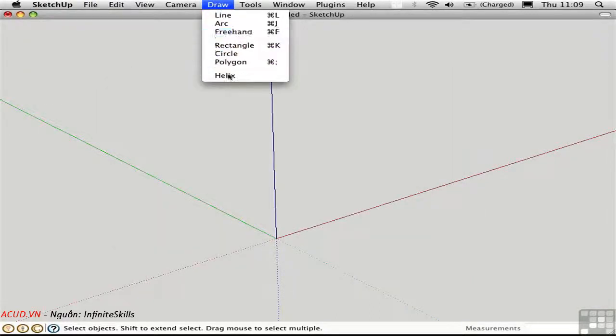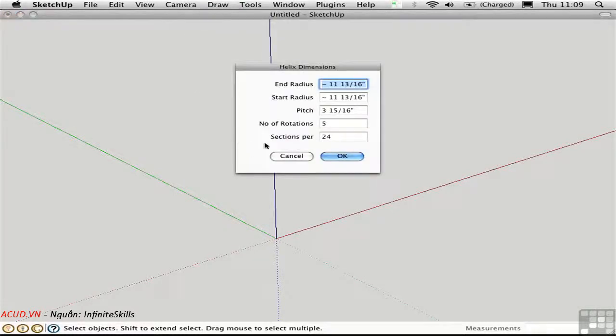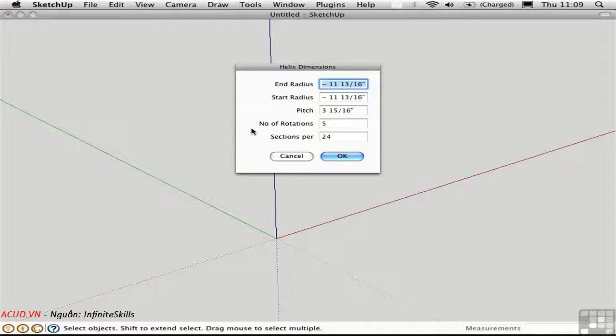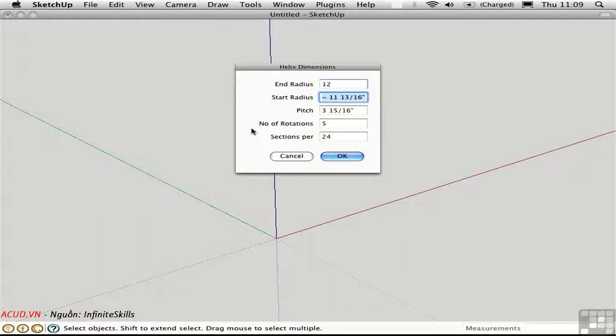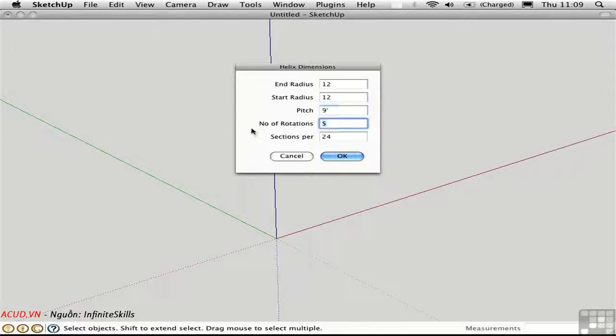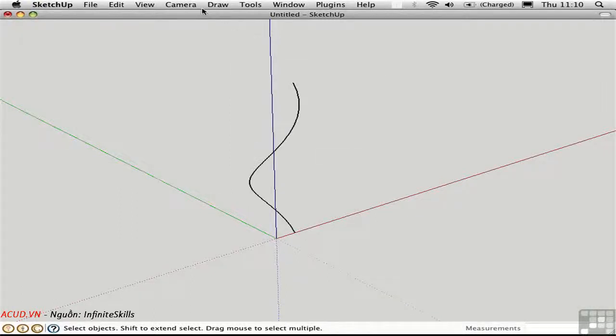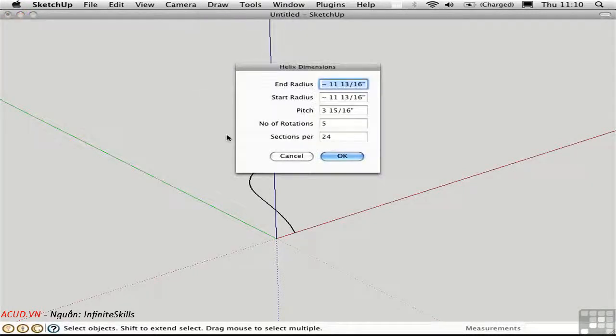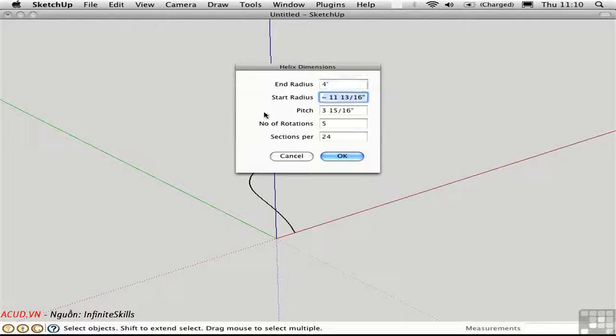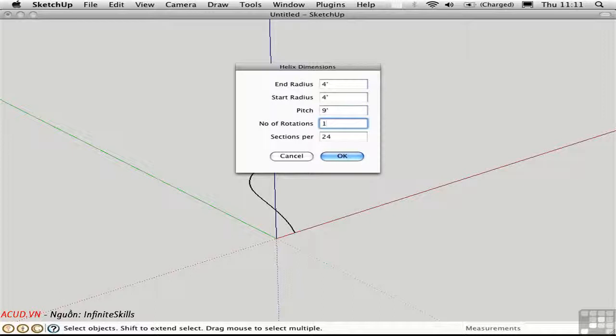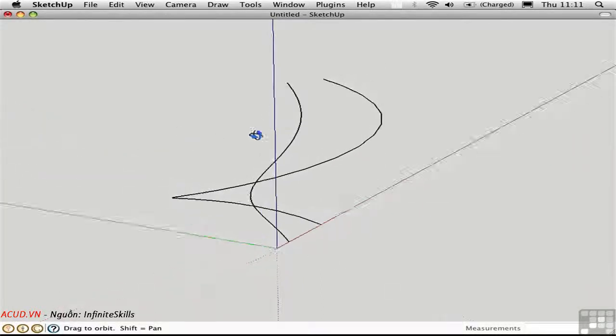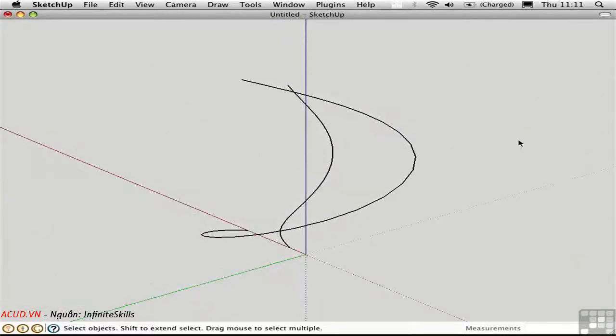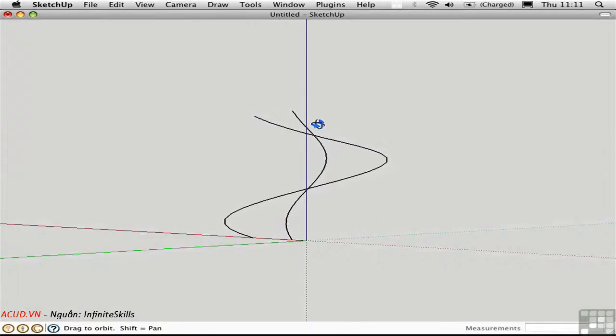We'll go ahead and draw the helix representing the inner portion of the spiral stair. In this case, I want the start and end radii to match, and I want those to be rather small. So let's just say that they're 12 inches. The pitch is actually the overall height of the helix. So in this case, I'll say it's 9 feet. The number of rotations will just be 1, and I'll go ahead and create that. Next we need to create the other curve representing the other side of the stair. Here the start and end radii will be 4 feet. The pitch will be again 9 feet high with one rotation. There we have the two curves that we need to represent this stair.